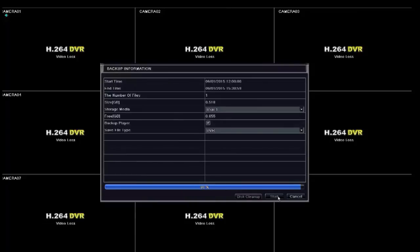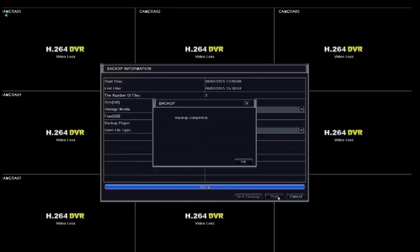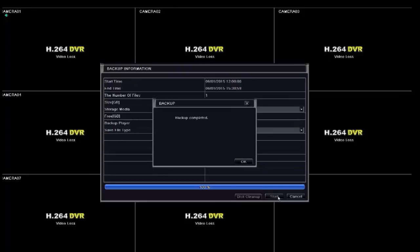Once the backup has been completed, simply remove the USB from the DVR port and place it into your PC and begin watching. This completes the tutorial on how to create a backup on the Plex series DVR. Thanks for watching.